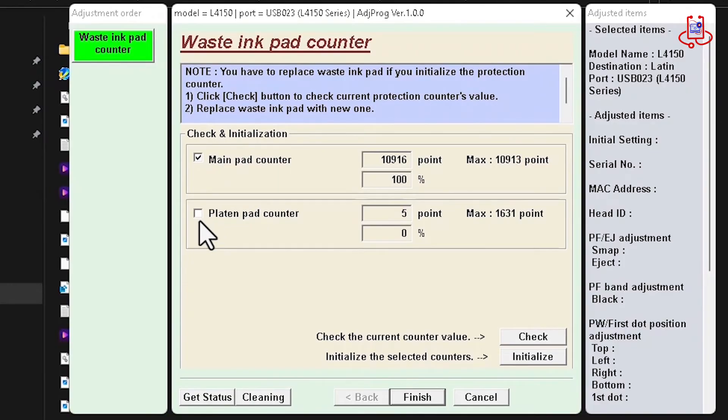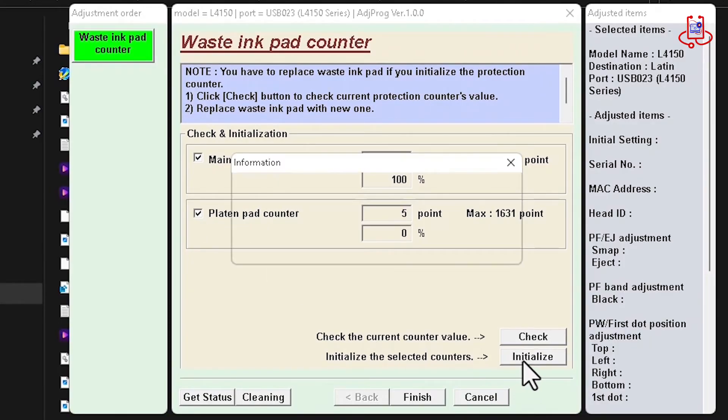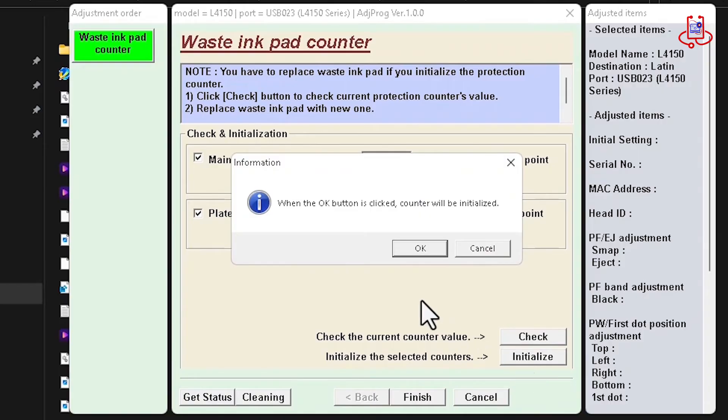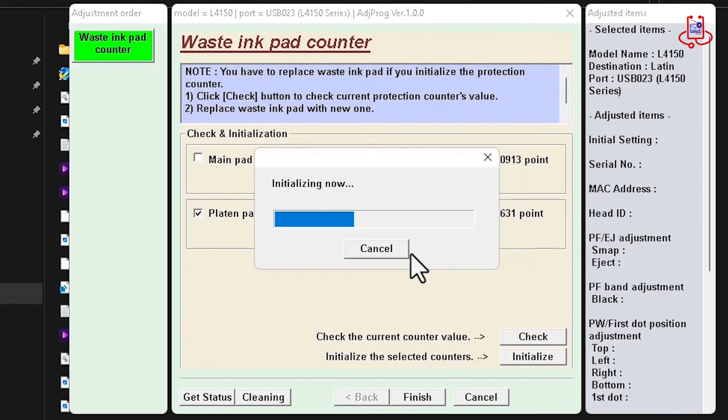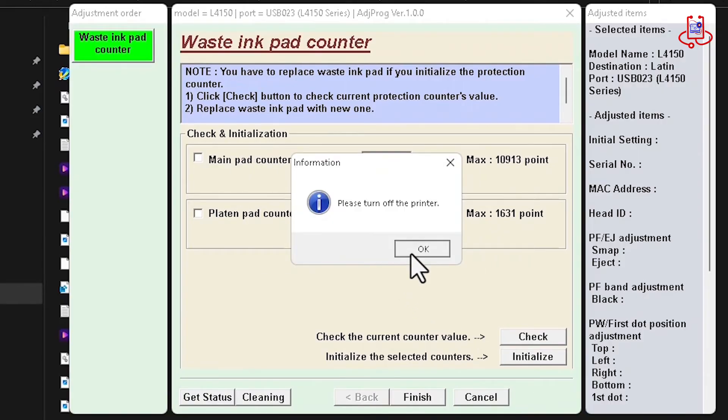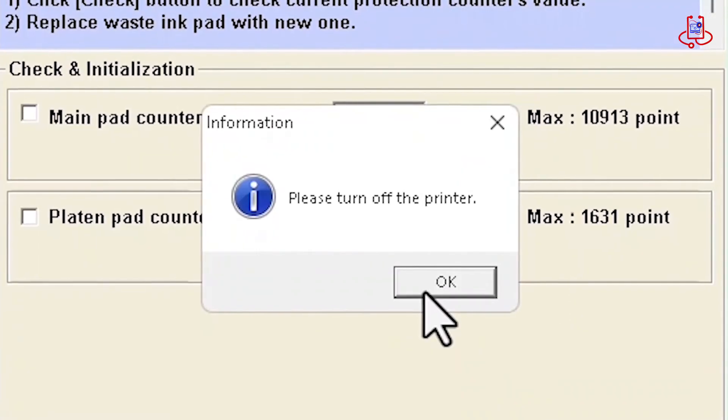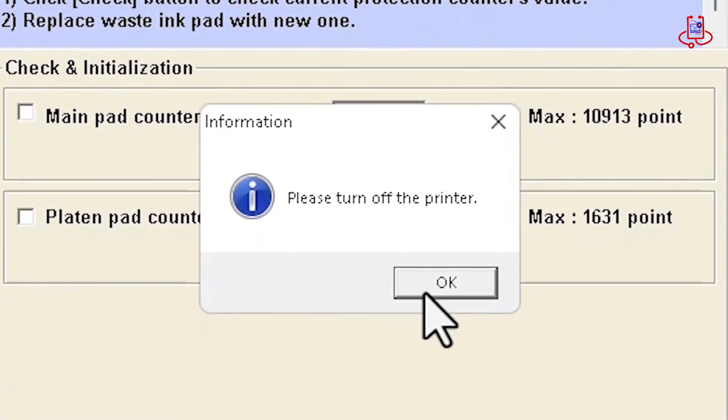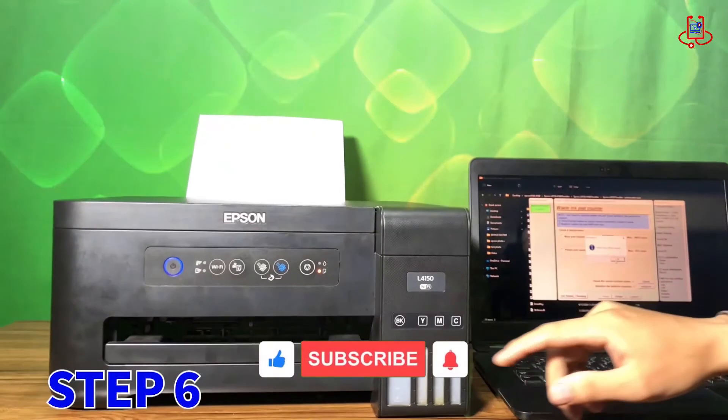Now, mark both options again, and this time click on the Initialize option. Press OK, and now you will see that the printer has been reset. A message will appear instructing you to turn off and then back on the printer once.